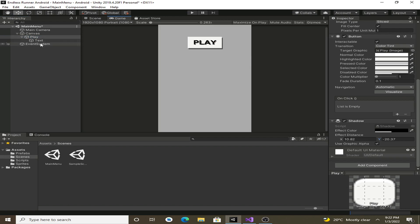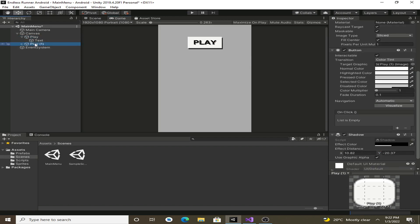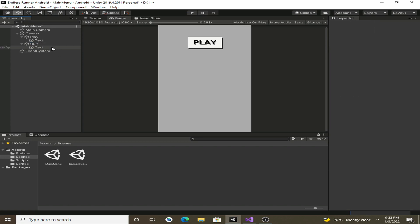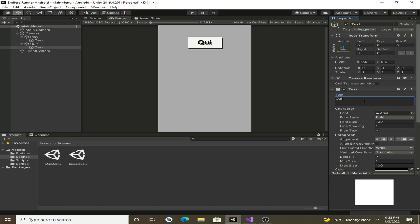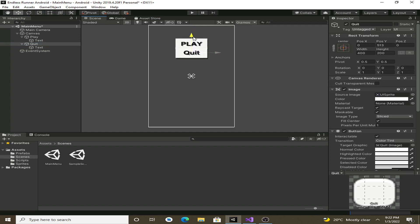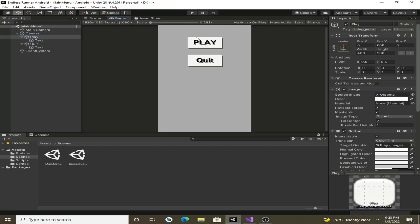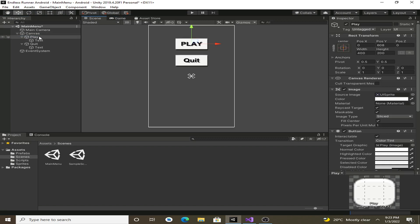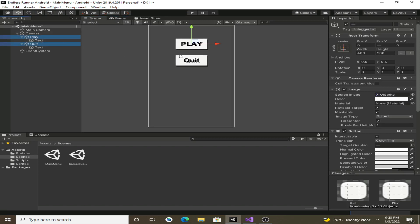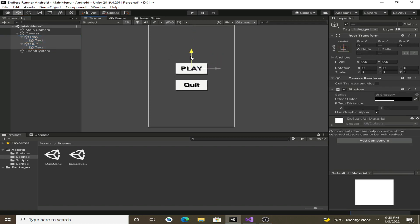Now we will duplicate this button by pressing Ctrl+D and rename it to 'quit'. We will also change the text on the button to 'quit' and reposition it. If we want to give our game a title, we need to move the play and quit buttons slightly below, so let's select them both by holding Shift and drag them downwards.